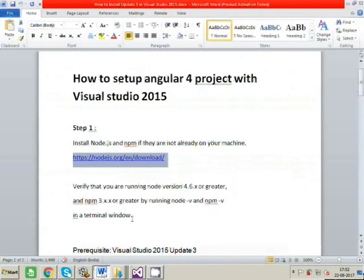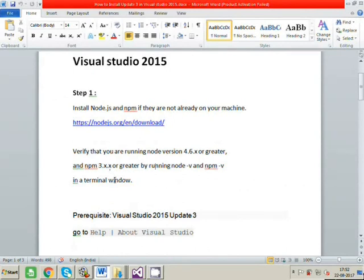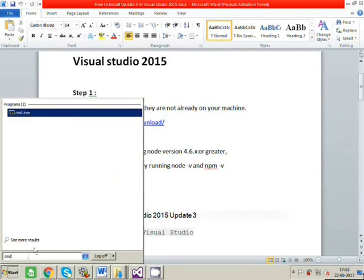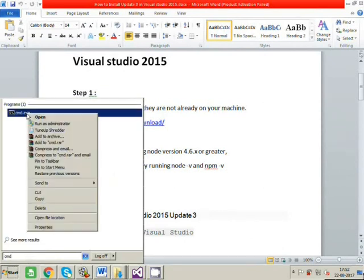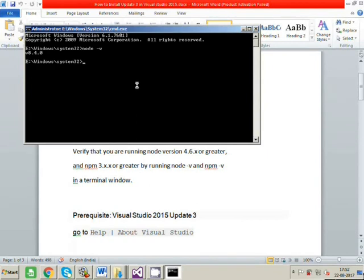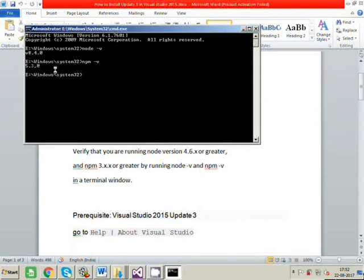Now we have to verify which version of node and npm are installed on your machine, so you just have to go to command prompt and just type node space hyphen v. You can see the version is 8 for node and npm is version 5.